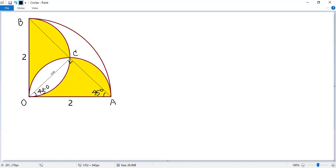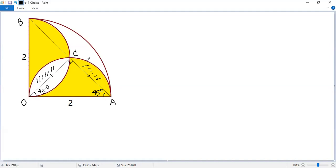So OC equals AC. That means the segment here and the segment here are equal. So we can move this segment to fill this segment.